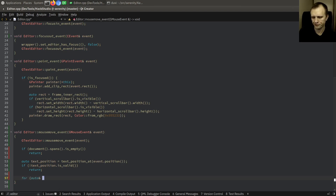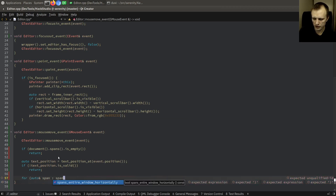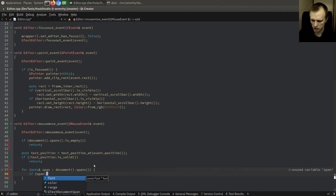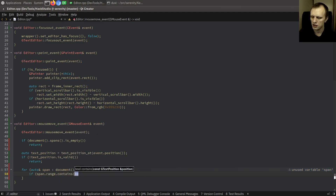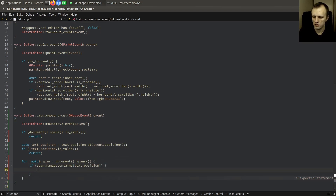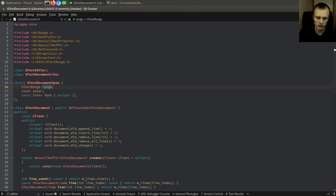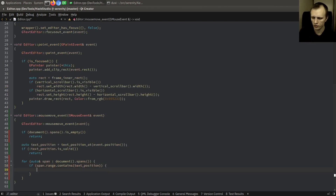We've got to find the span. Right now the way we find it is just iterating — they're in a vector. We could put them in a better data structure at some point. So if `span.range` contains the text position, then this is the span for us — this is where we do something, meaning we found it.